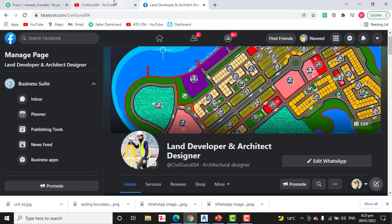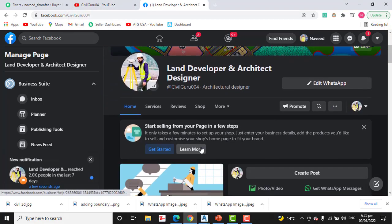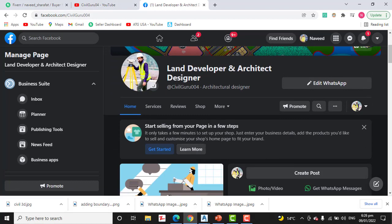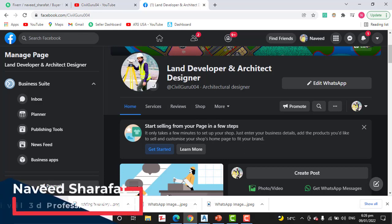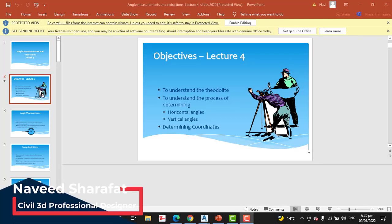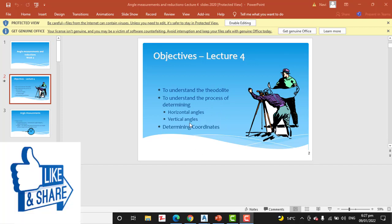You can also get land surveying videos and access my Facebook page for land development and architecture design. In this video, we will talk about understanding the theodolite, the process of determining horizontal angles and vertical angles, and determining coordinates.